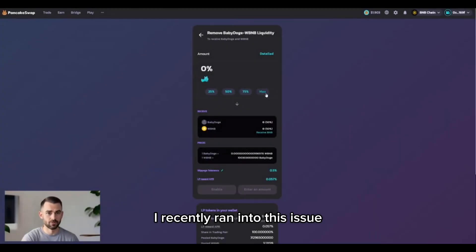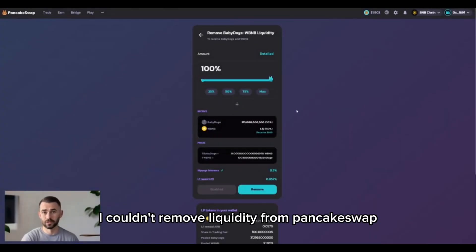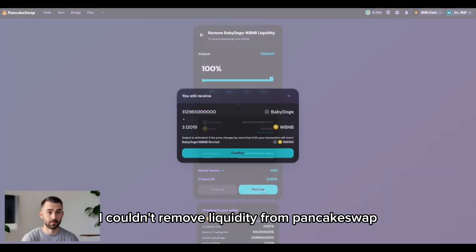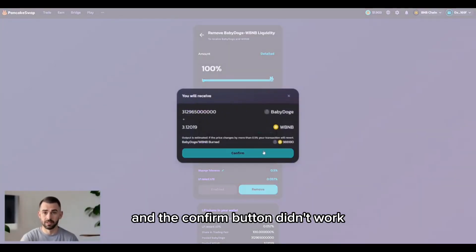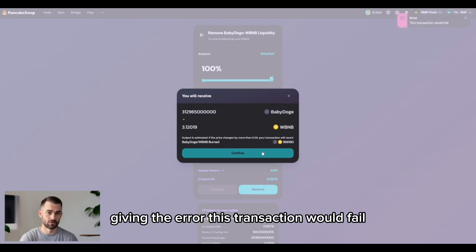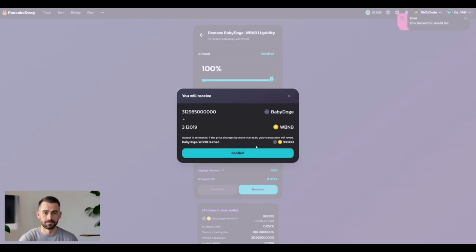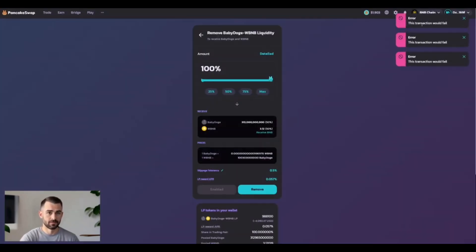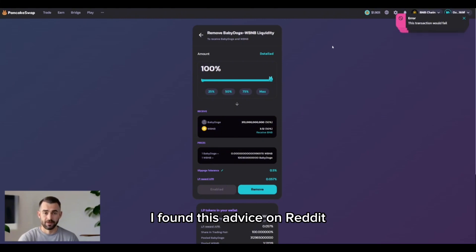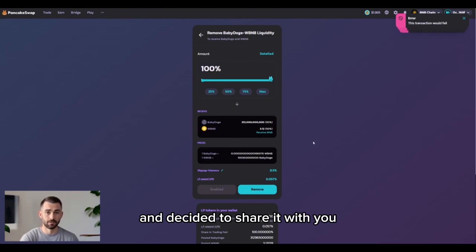I recently ran into this issue: I couldn't remove liquidity from PancakeSwap and the confirm button didn't work, giving the error 'this transaction would fail.' I found this advice on Reddit and decided to share it with you.